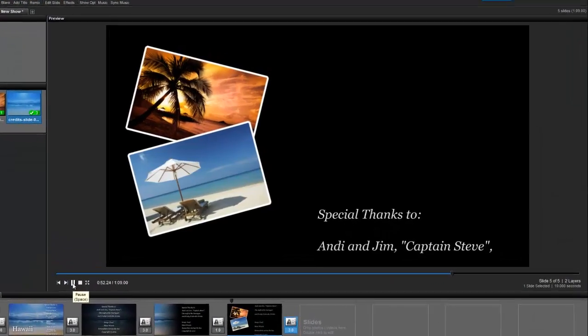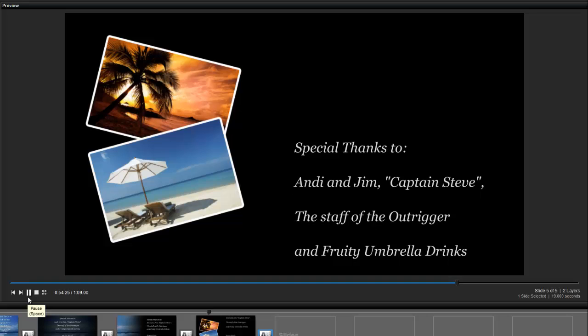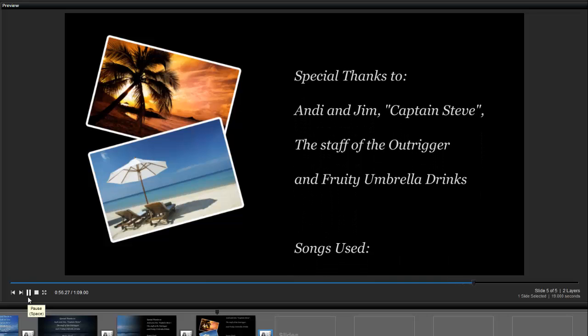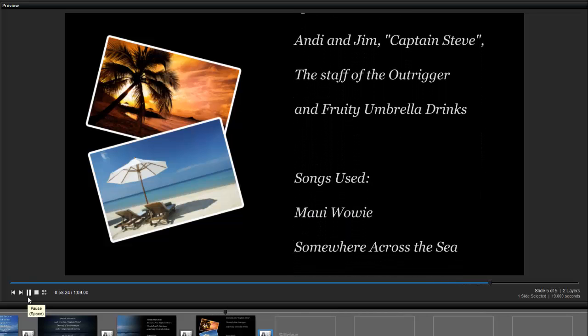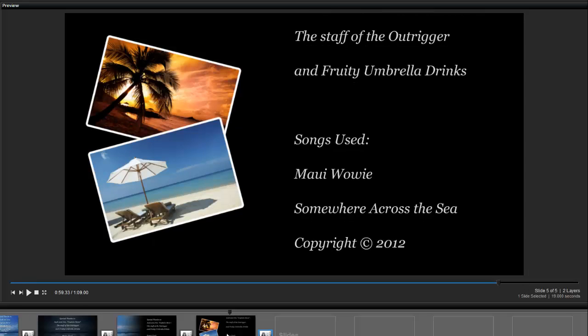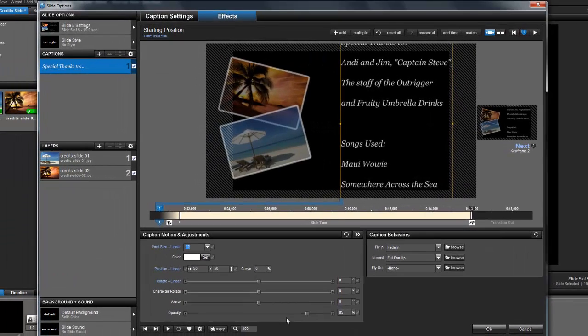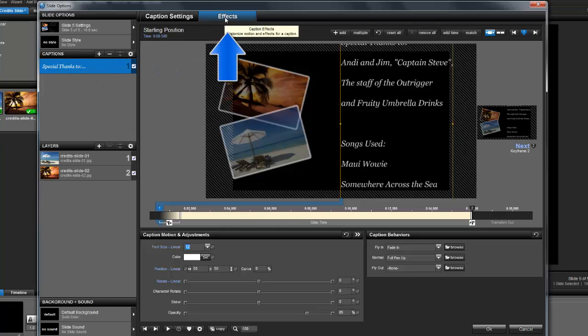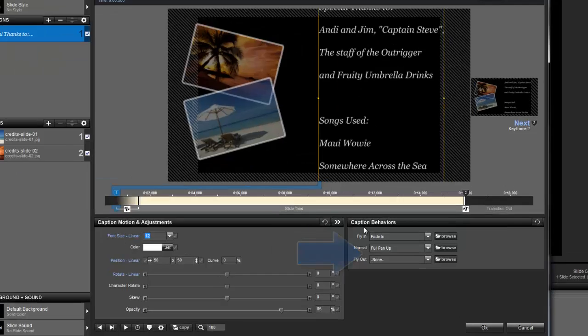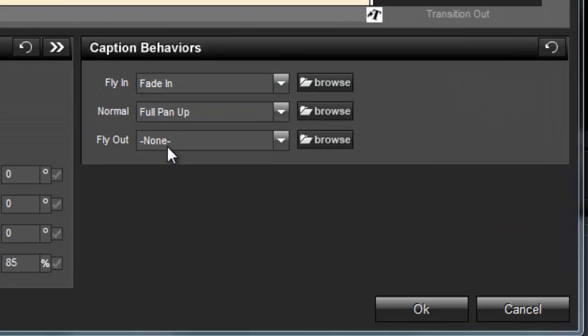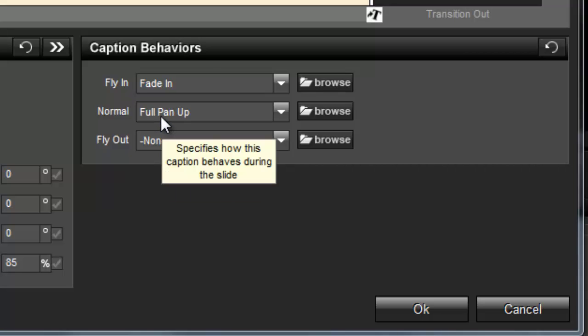Next, let's look at something more customized. In this slide, we've added a couple of photos and then created the scroll manually by using the caption behavior. To create a scrolling effect, double-click to open the slide options. Select the caption from the list, and then click on the Effects tab located above the preview. Beneath the preview on the right, you'll find the caption behaviors. These are the options that control how a caption fades in or fades out. This is also where you can set a caption to scroll.